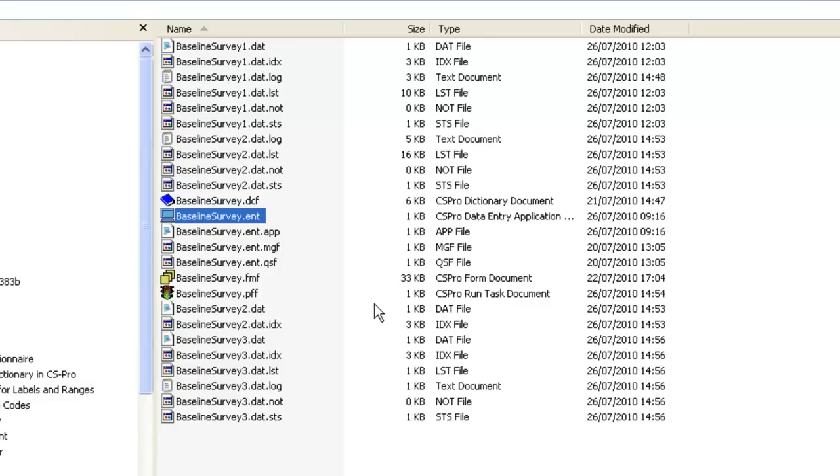CSPro provides a tool for zipping the application files together, and this is called Pack Application.